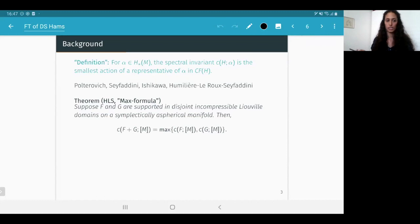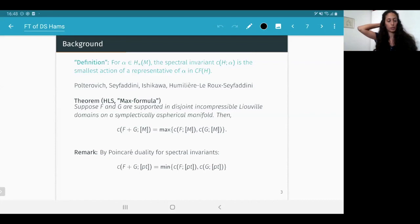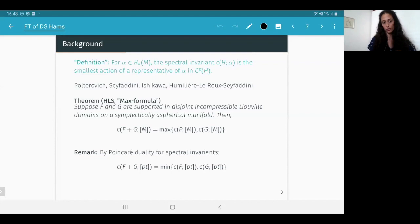Spectral invariants of sums of disjointly supported Hamiltonians were studied by Polterovic–Soifadini–Ishikawa, who established upper bounds, and later by Humilière–Leclercq–Seyfaddini, who established a max formula for the spectral invariant of the fundamental class: for Hamiltonians supported in disjoint domains on a symplectically aspherical manifold, the spectral invariant of the sum with respect to the fundamental class equals the maximum over the invariants of the summands.